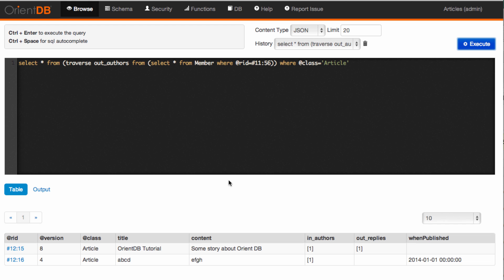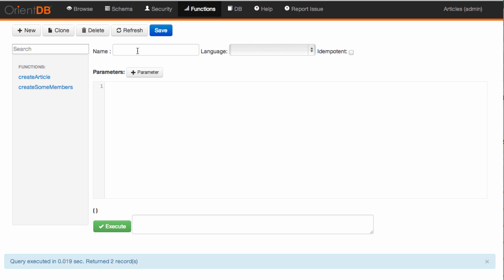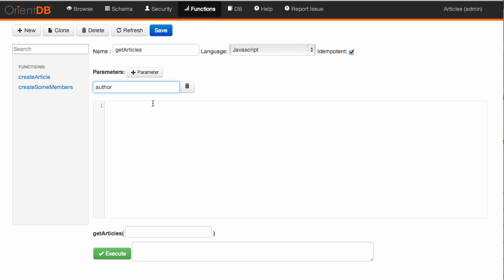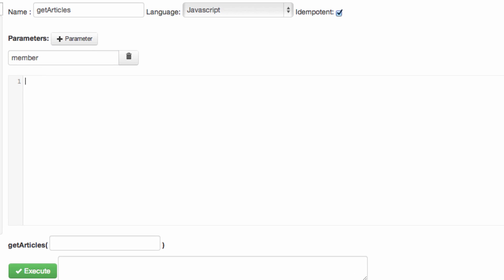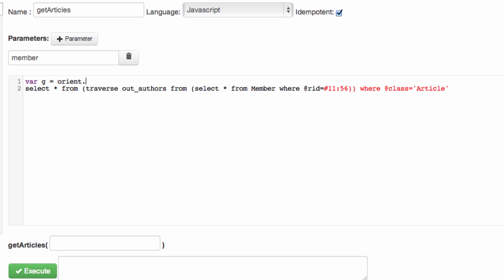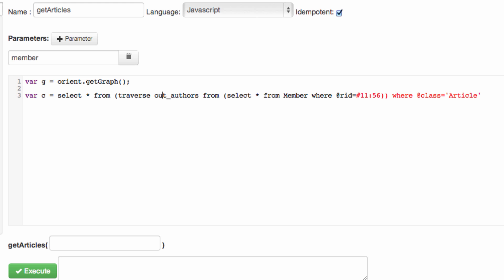Now that we know this query works, we could create a function out of it. I'm in the functions area and I'm going to create one called 'get_articles'. I'll select JavaScript as the language and add a parameter, which is the only input — the author ID or member. I can paste in what I had from the browse window, and I need to create a command. First let's grab the graph database API as we did in a previous tutorial, and I'm going to create a command.